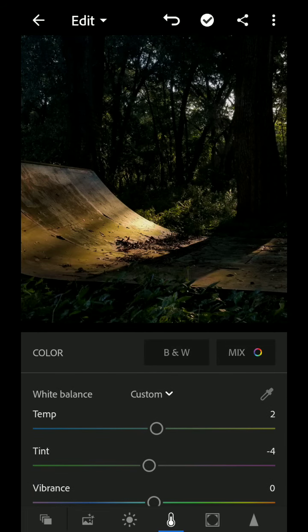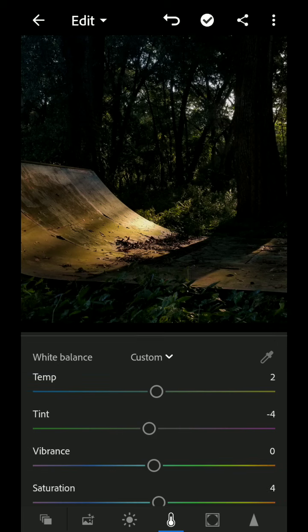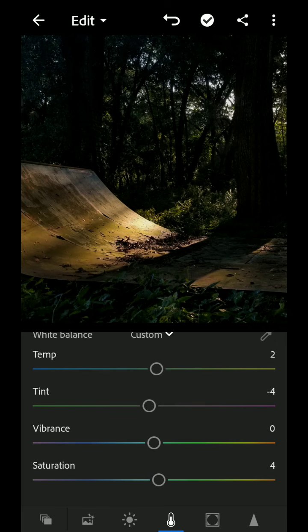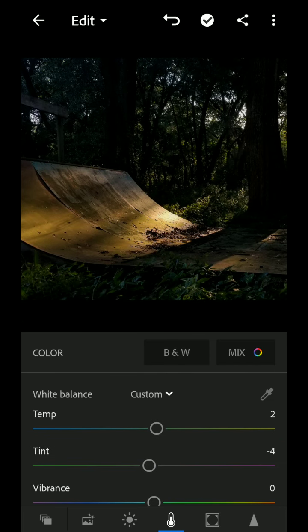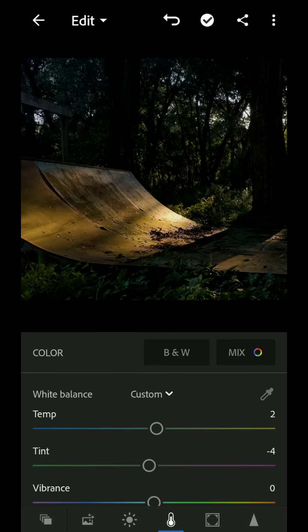Nice thing about Lightroom is it's a purist photo editing. It really is about not doing too much, just sort of enhancing the photo. And once you've got it to something you really like, zoom out. Yeah, I'm happy with that.